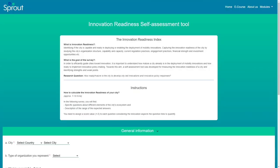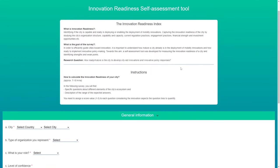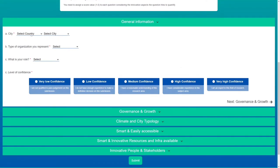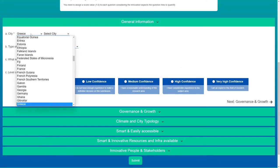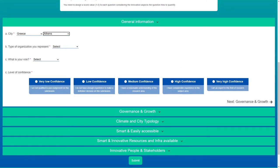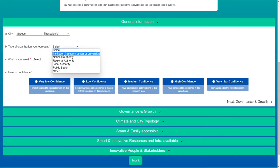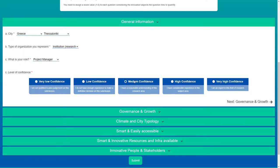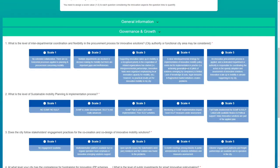A small demonstration of this tool will now take place. So let's start with the survey. The first questions are general information about the city and the person who takes the survey, and then we move to the questions about the elements and the sub-elements.